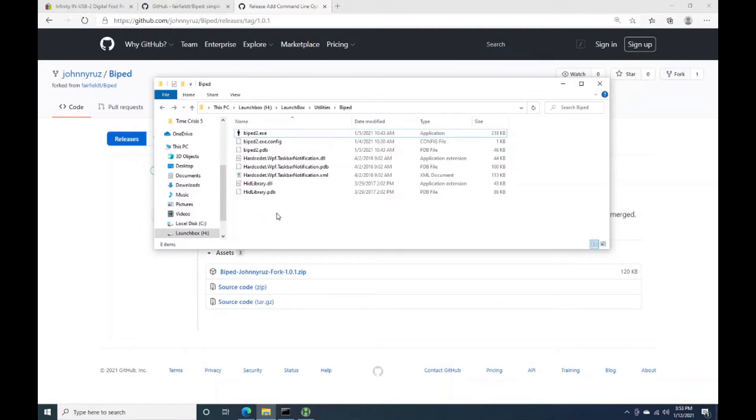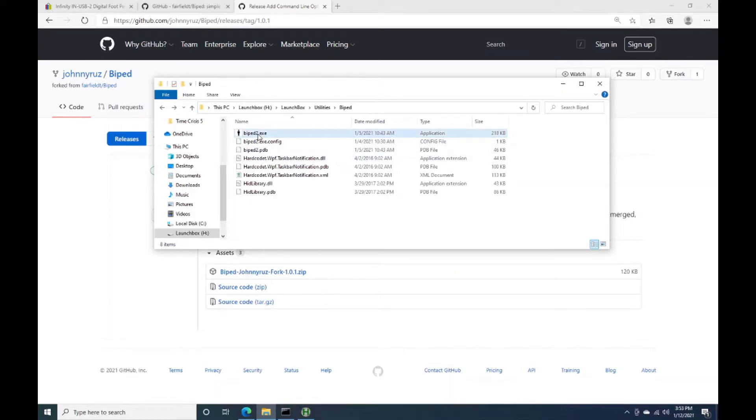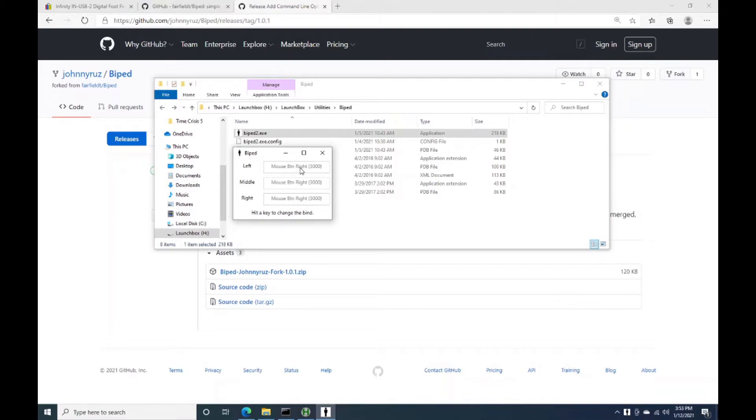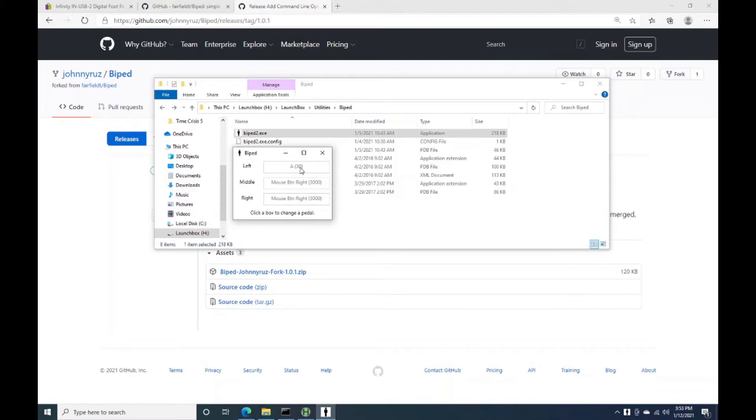So the way this works is you plug in your foot pedal via USB. Windows will detect it. And then if you open this, what you'll be able to do is map keys to the left, middle, and right button of that pedal. And so you just click on this box. It'll say hit a key, and I'm just going to press the A key. And you'll see that it mapped the A key, but then there's this number here. And so this is an internal Windows key code for the A key on the keyboard.